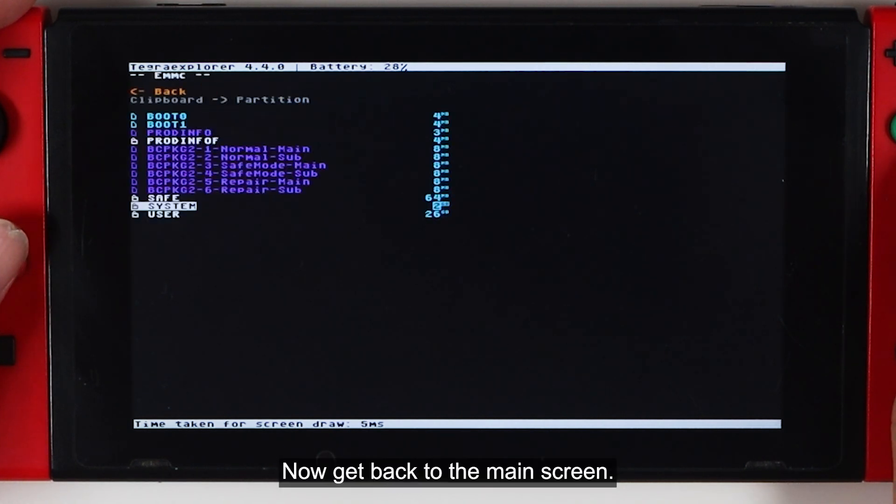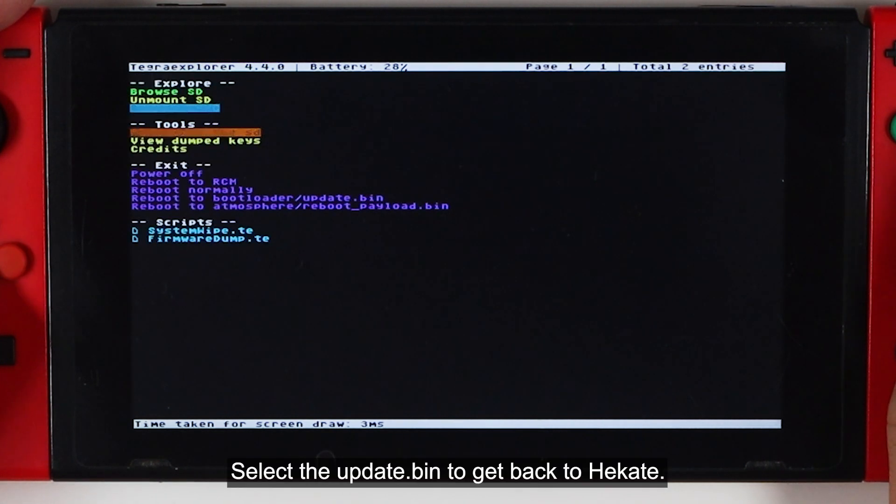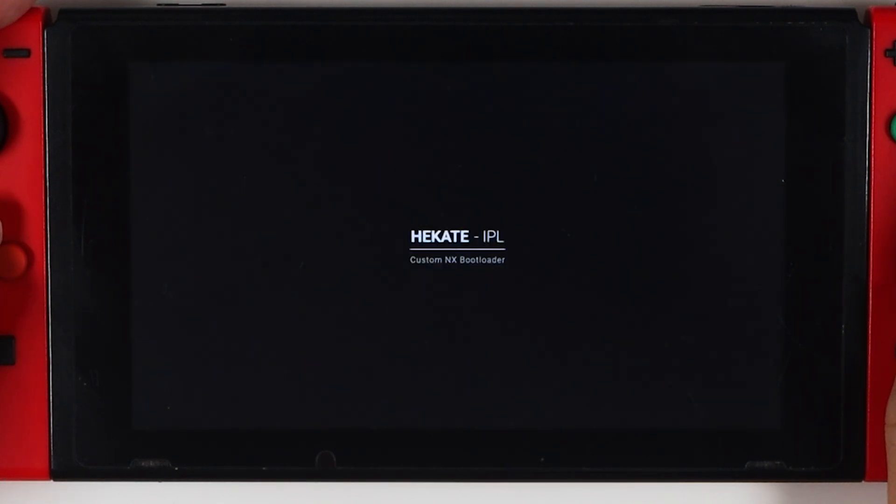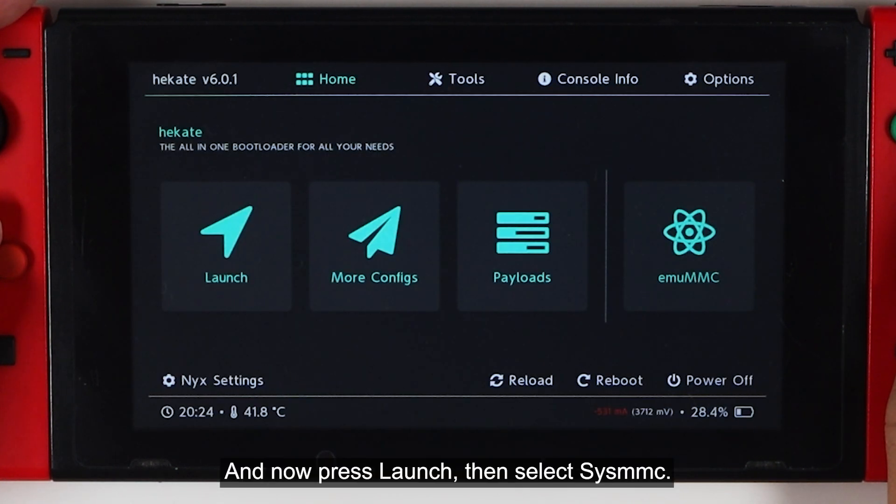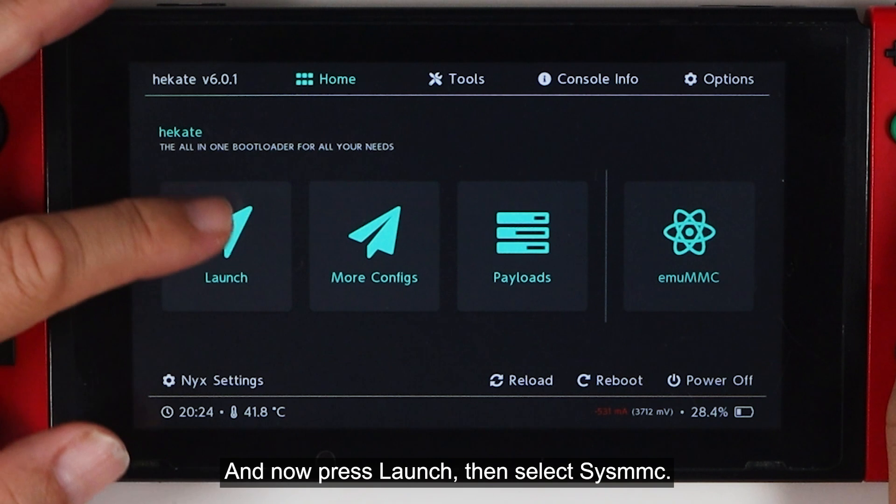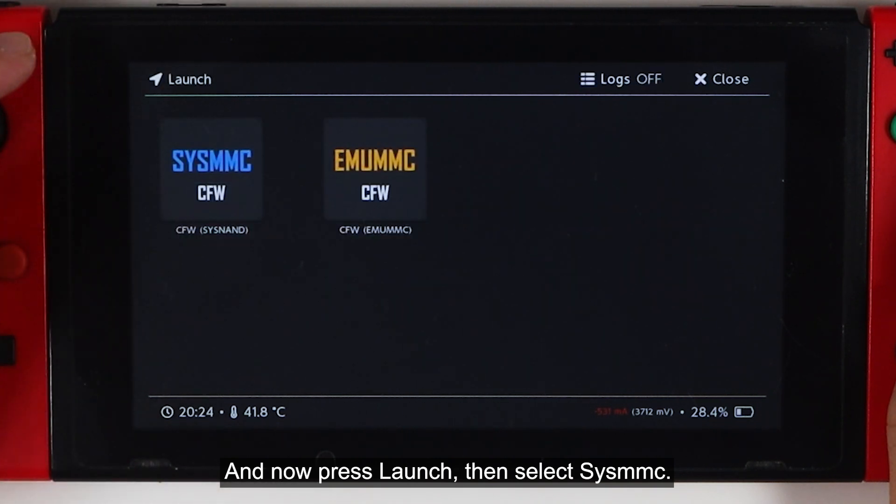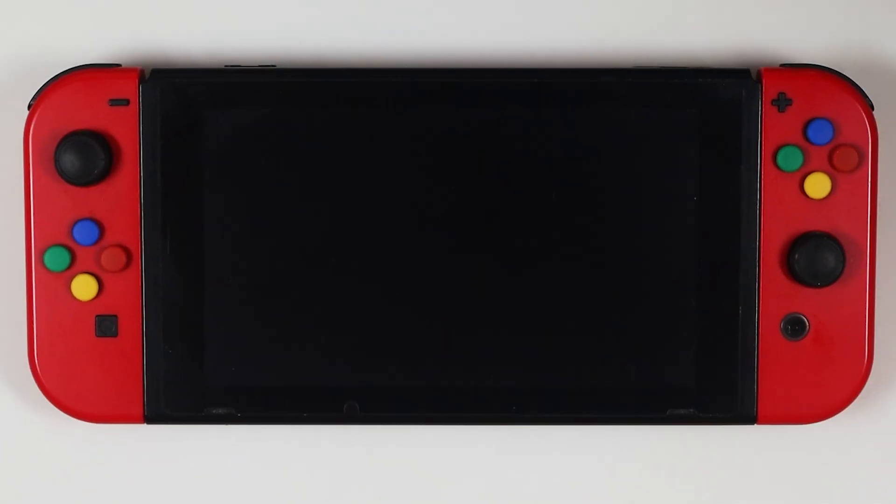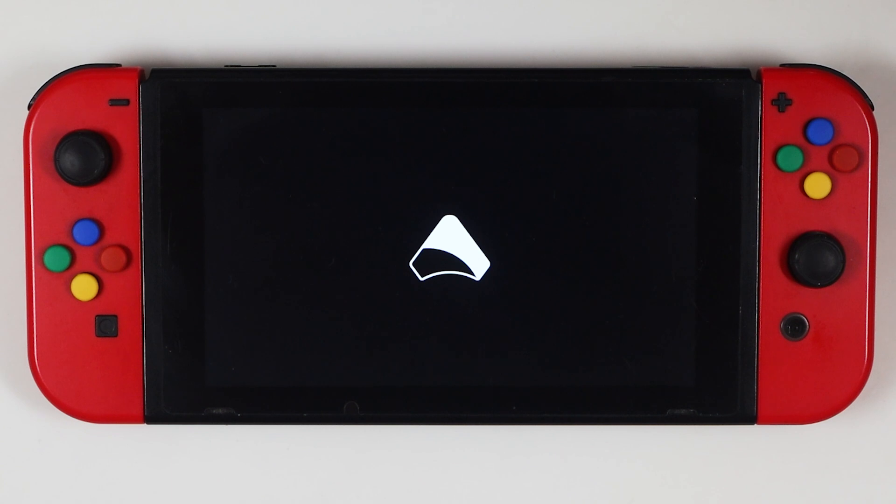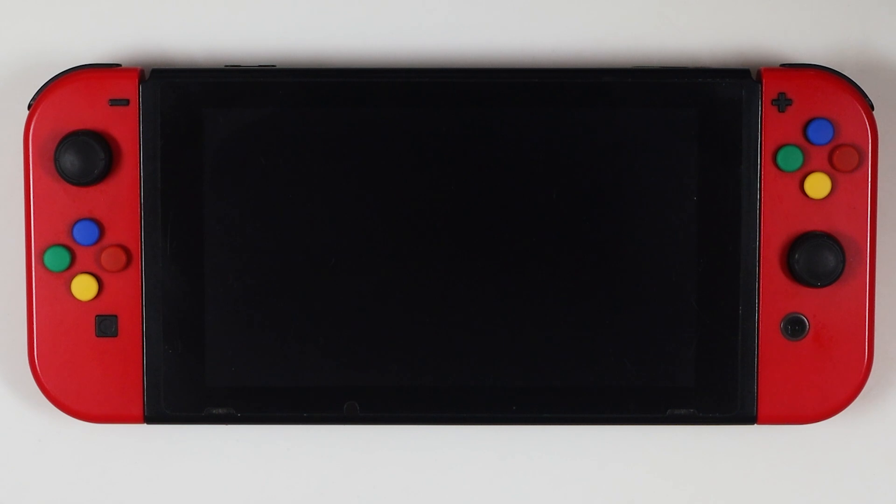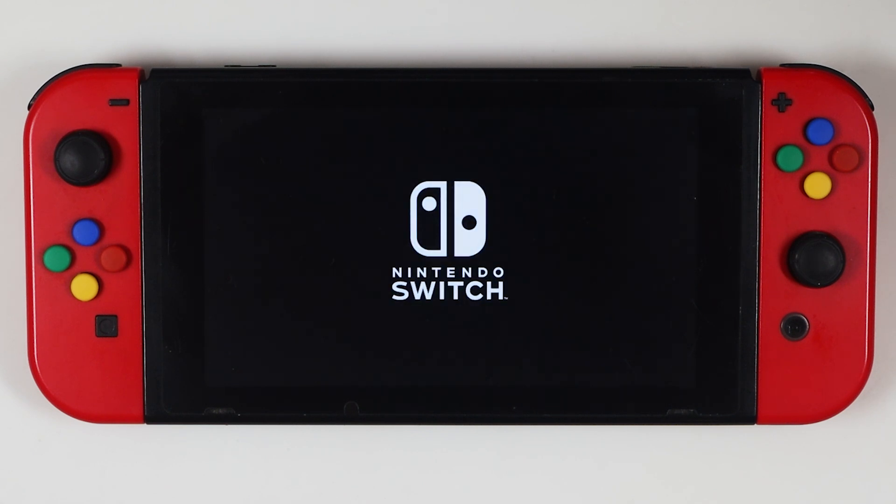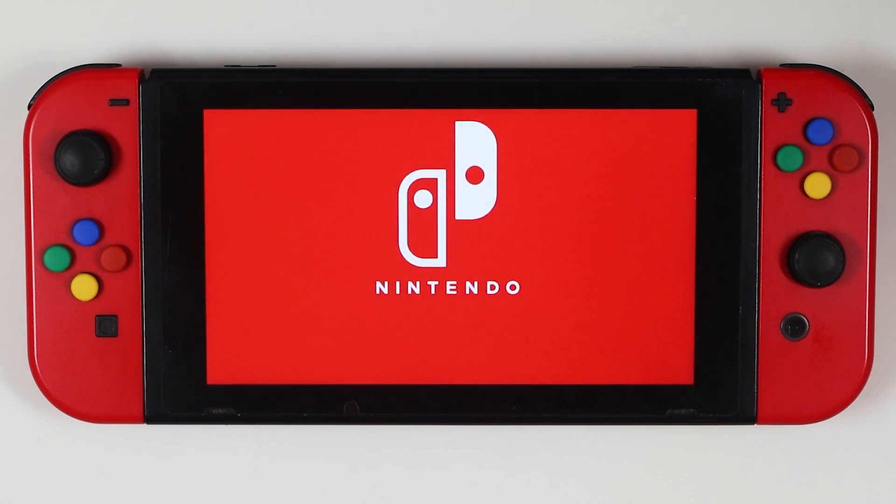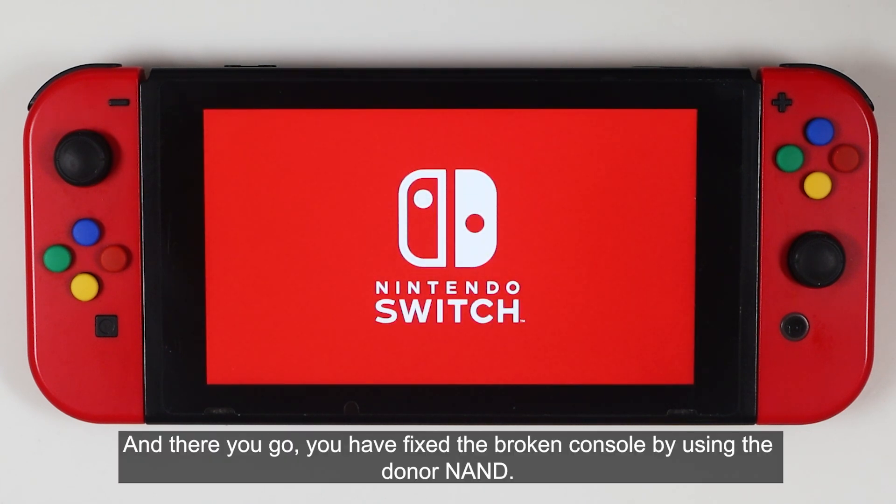Now get back to the main screen. Select the reboot.bin to get back to Hecate. And now press Launch, then select Sys MMC. And there you go, you have fixed the broken console by using the donor NAND.